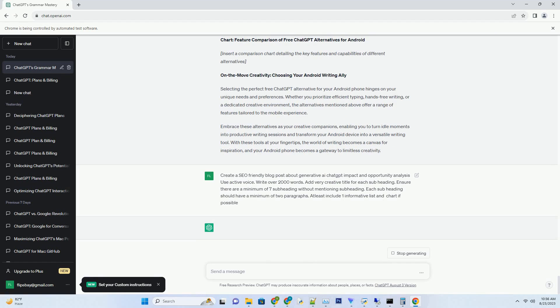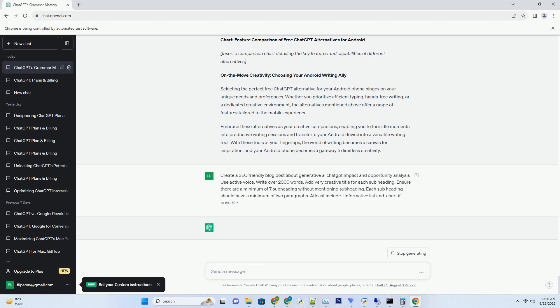Generative AI has ushered in a new era of multilingual communication, transcending language barriers and fostering global connections. Models like ChatGPT can effortlessly translate and generate text in multiple languages, bridging gaps in communication and fostering cross-cultural interactions. This capability is particularly significant for businesses aiming to expand internationally and for individuals seeking to connect with a diverse audience. The impact on global communication is profound.